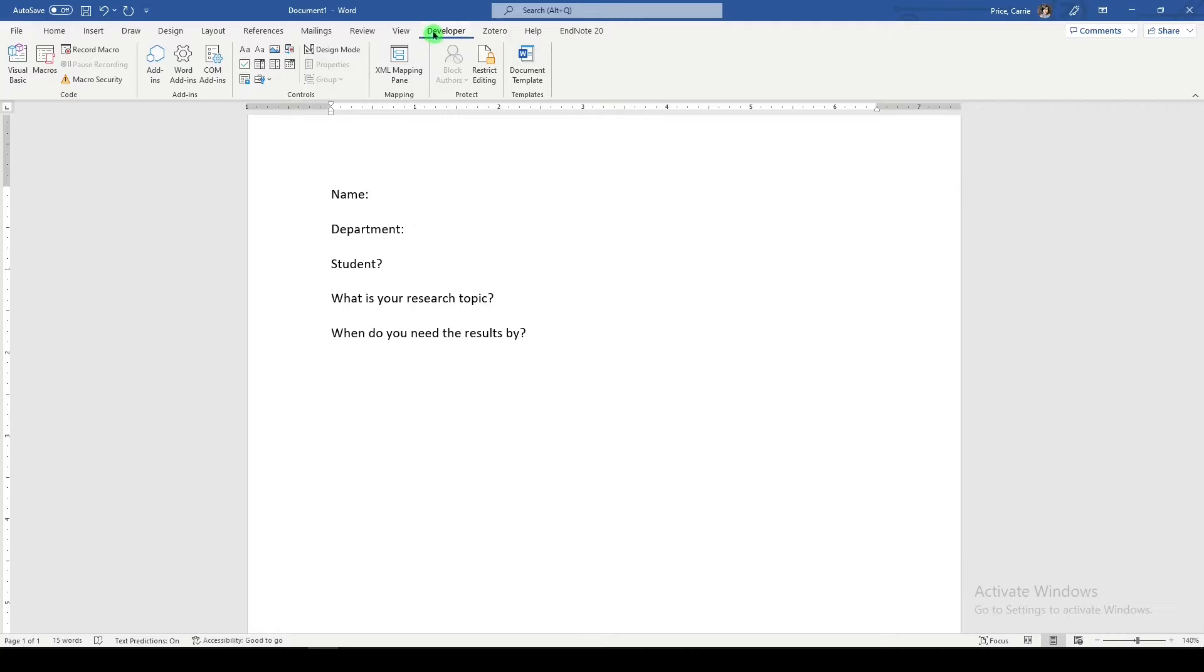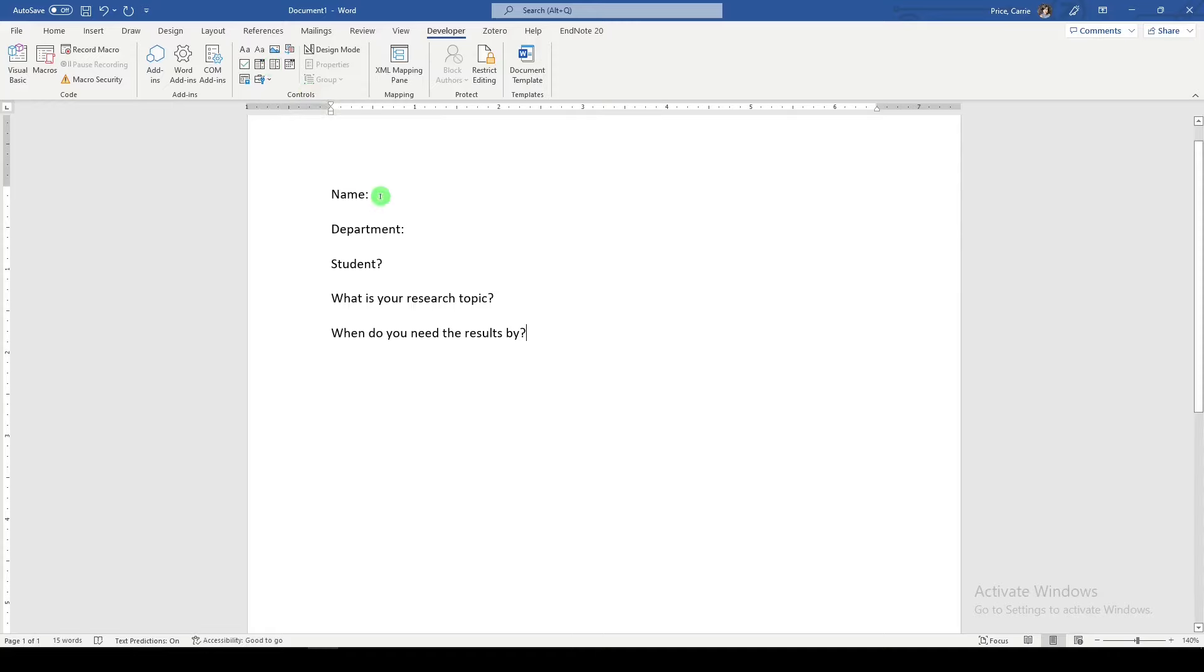So we have the developer tab showing and we have our field options here in the middle. And we just get to choose what kinds of fields we want to enter. So for name, it will just be a text field. Department, we might do a drop down. Student, we might try checkboxes. And here we can have text fields as well. So let's go through this.